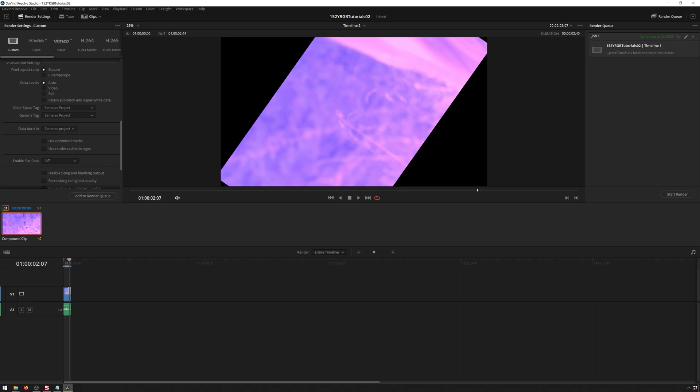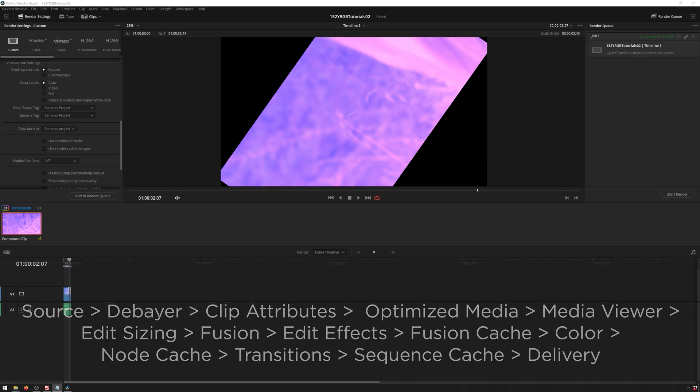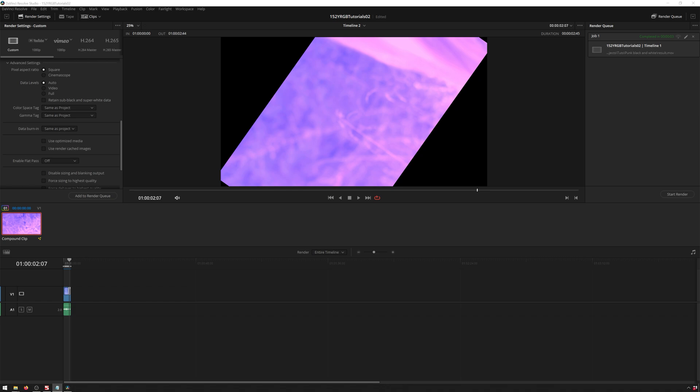So those are good things to know. So let's go ahead and review real quick. It starts the source on the computer. Then it goes to the debayer if it's raw images. Then it goes to clip attributes, then optimized media, then your media viewers, then your edit sizing, fusion, edit effects, fusion cache, color, node cache, transitions, sequence cache, render, and that's your order. And if you use a compound clip in there, then that will do all of your things from source to color, and then let you go back and start again at edit sizing. So that is the DaVinci Resolve signal flow.